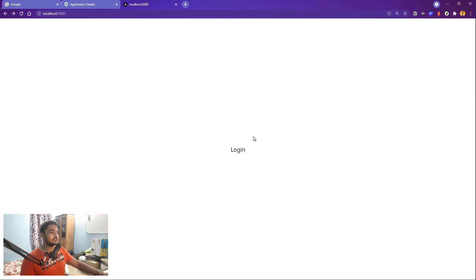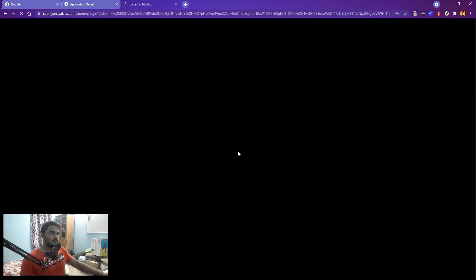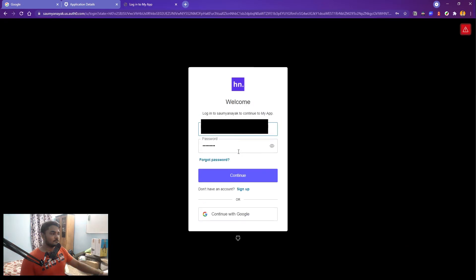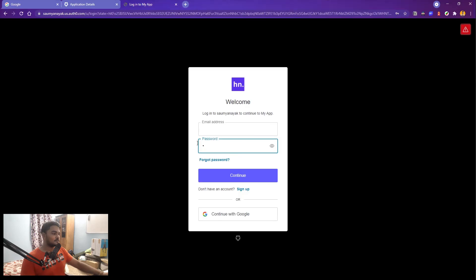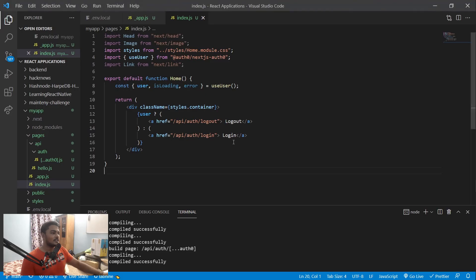Now if I save it and go to the browser, there's a login link. If I just click it — boom! That's how easy it is; you just implemented authentication in your app. Let me show you that this actually works.